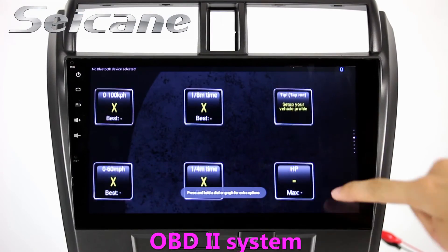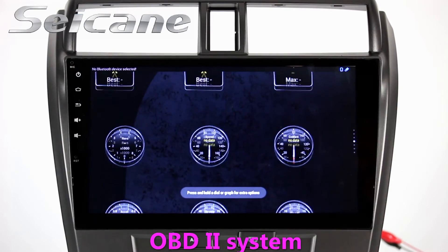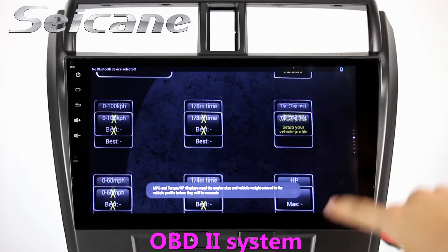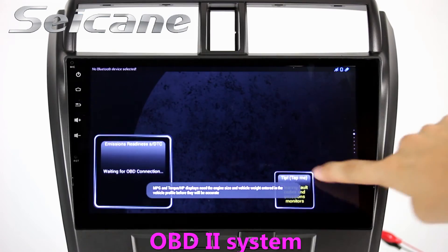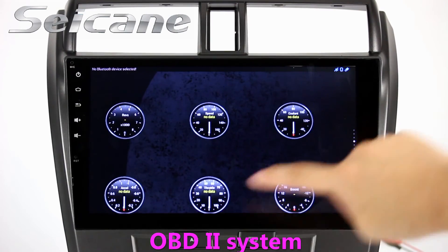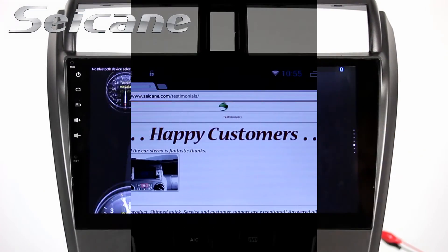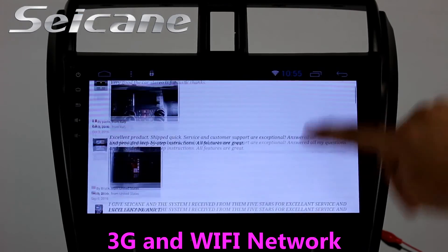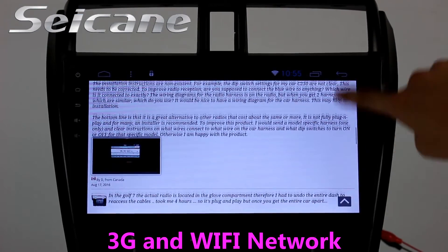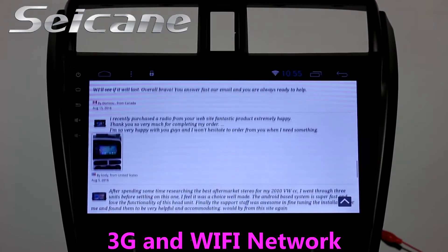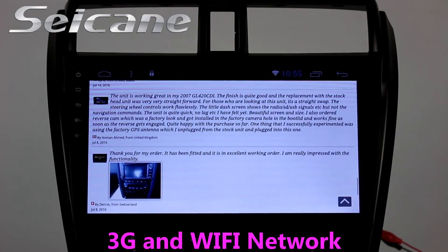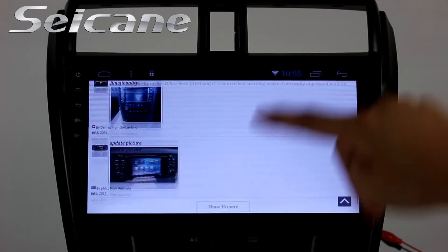The OBD2 system allows you to monitor the car's fuel consumption, water temperature, intake pressure, and so on. You can also surf the internet by Wi-Fi or 3G. You can set a Wi-Fi hotspot on your cell phone and connect this unit to your phone.